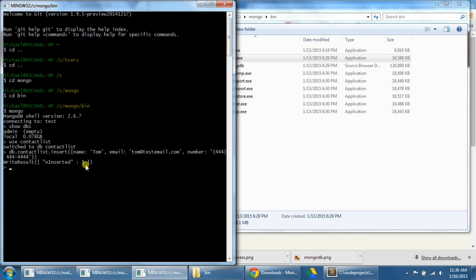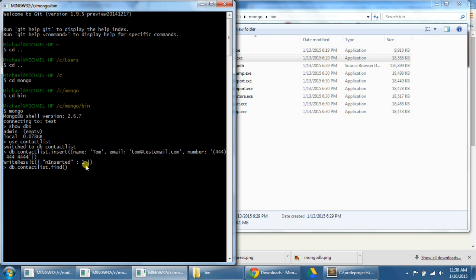So to view the object that we just inserted into our database, we can type db.contactlist.find with two parentheses. So now there's our item that we entered in. There's an ID that was added by mongo to identify the entry. Name, email, and number.